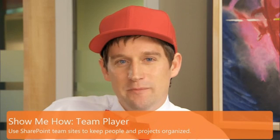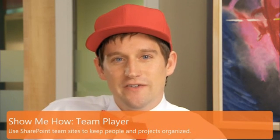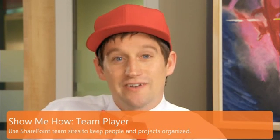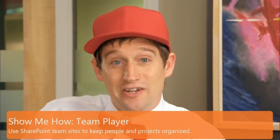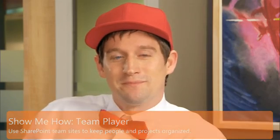Learn how SharePoint team sites help you better manage your team's activities and projects with calendars, tasks, and documents all in one place.